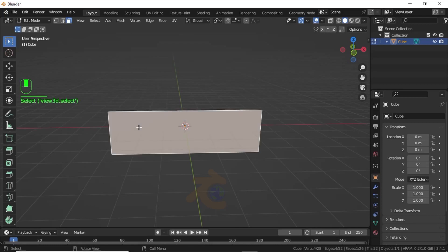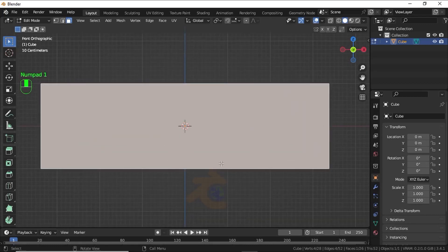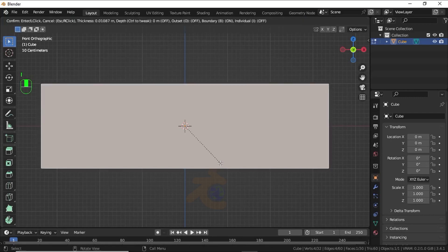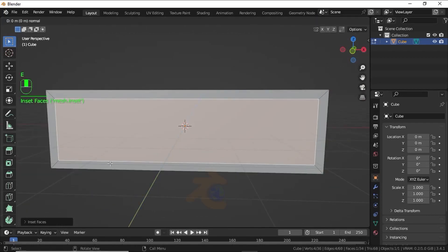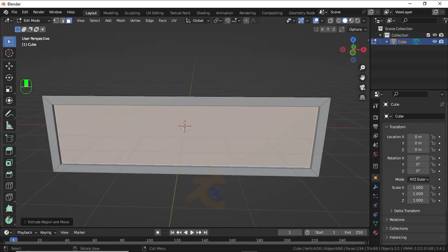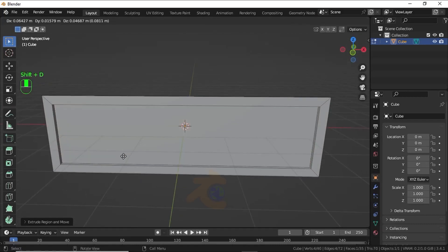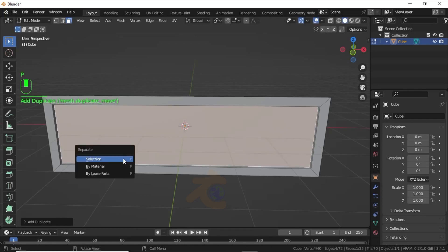Press 1 for front view. Now press I for inset face. Now press E then Y to extrude on the Y axis. Now press Shift+D to duplicate, then press P and select separate by selection.